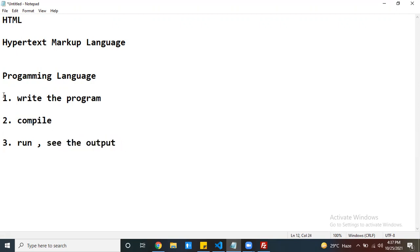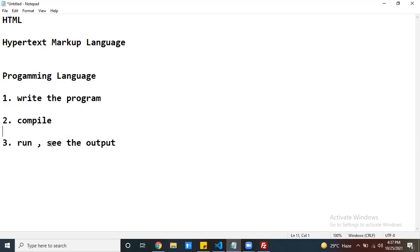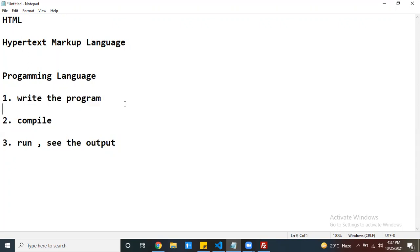This is the way to see the output of any programming language — whether it is C, .NET, or Java. You write the program, compile it, and then run it to see the output.